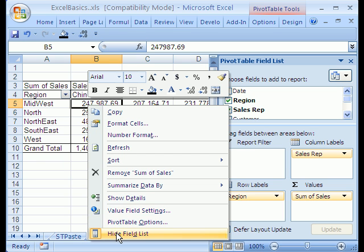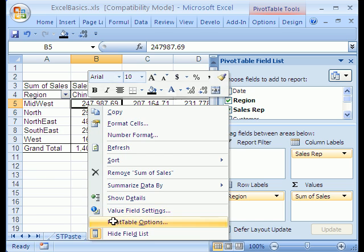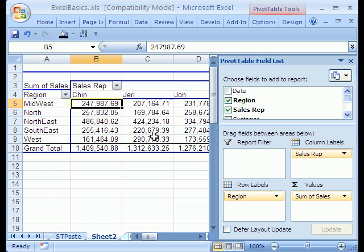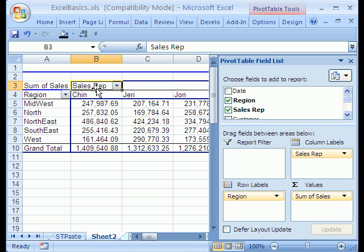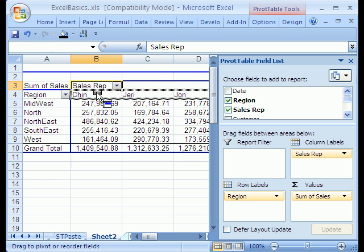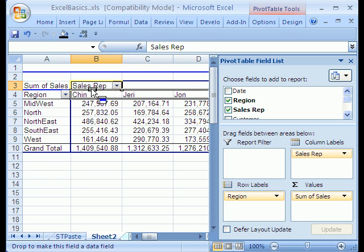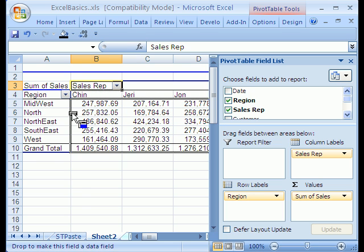If I right-click, Pivot Table Options, and then Display Classic, I can show you how to do it in the older version. You simply click and drag this field. You have to see that cursor right there. Click. And you have to see the gray area. That's why it was a little bit harder in earlier versions.